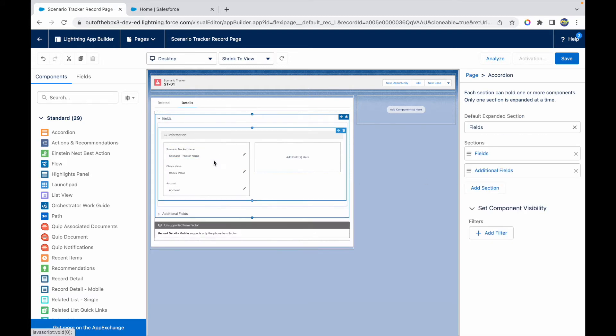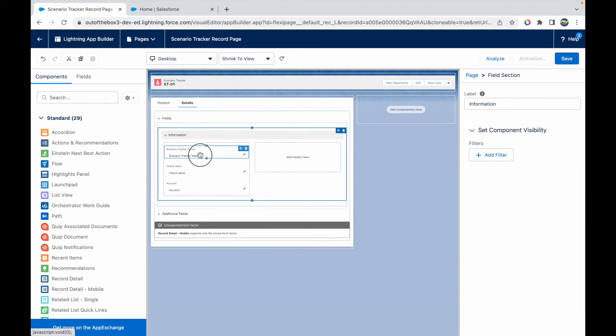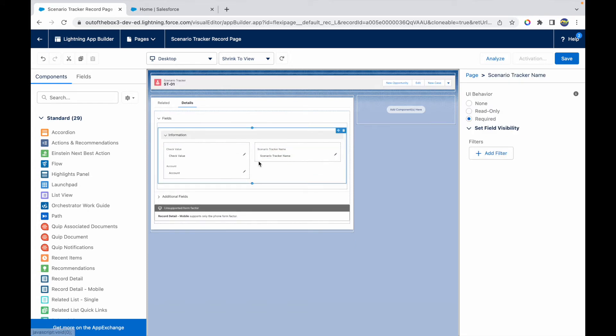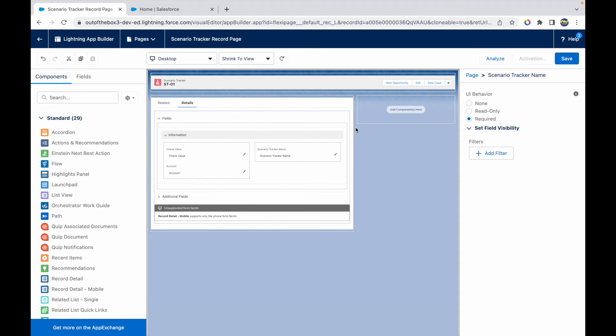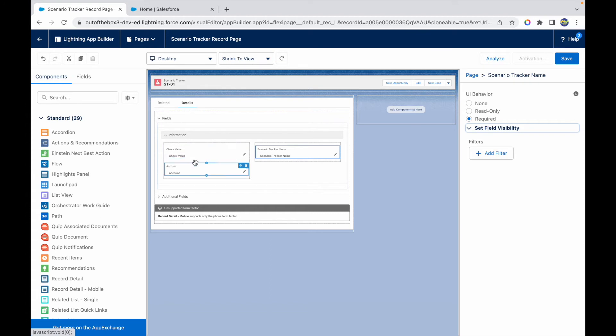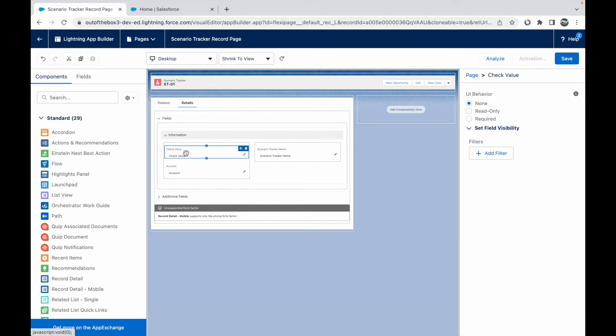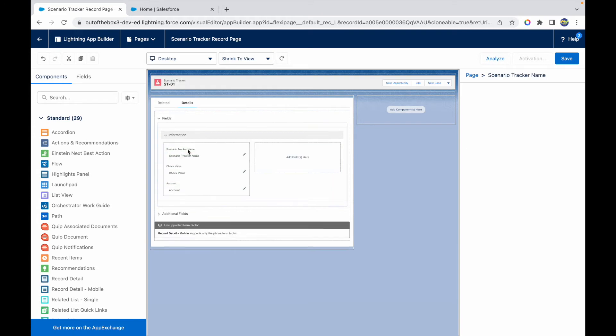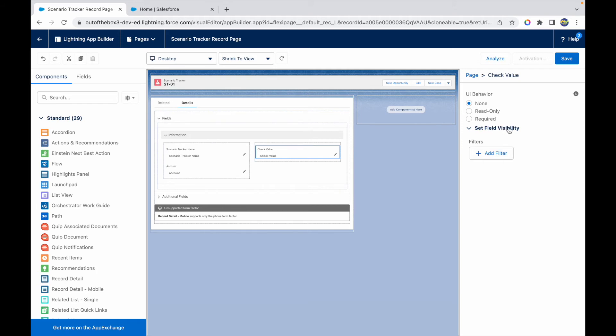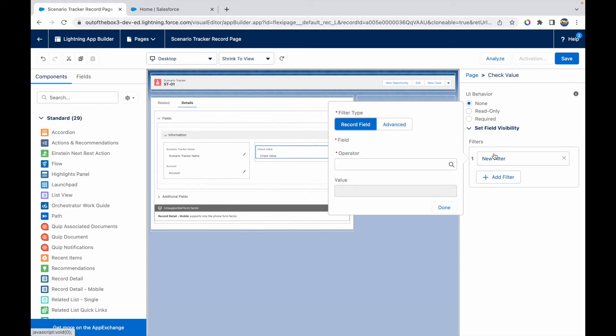Now the real deal: we want to show fields dynamically. So let's do something. Let's move a field here. As soon as you notice, I have the field Scenario Tracker Name and I have a UI Behavior option: None, Read Only, Required. I can add a Set Field Level, I can do a Field Level Visibility. This can be done on the field level. What we want to do is we want to hide or show the Check Value field. Let me move Scenario Tracker here and let me move Check Value here. When I click on the Check Value field, I have a Set Field Visibility option. I'll say Add Filter.